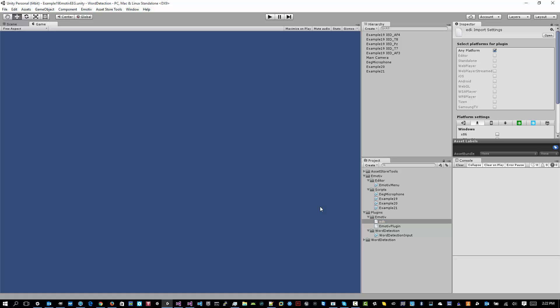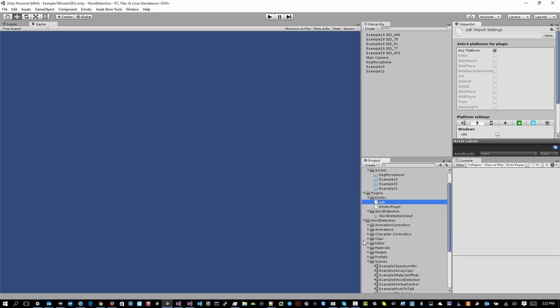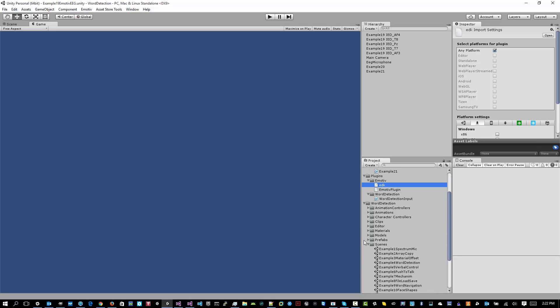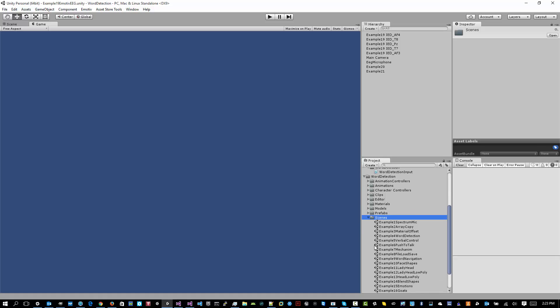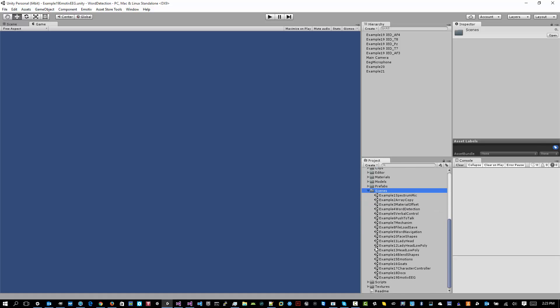Now that we have the EDK Library inside the Plugins folder, you'll want to open up an example. I have the examples under the Word Detection package, Word Detection subfolder. You'll find Scenes, and here's all the different examples. And right now I've got Example 19 Emotive EEG Scene. So you'll want to double-click that or open that scene. This includes examples 19, 20, and 21. So once you've opened that scene, you can go ahead and press Play.